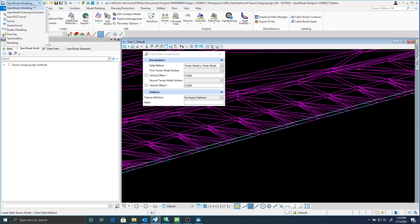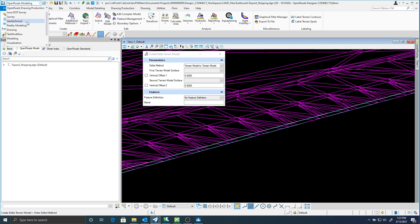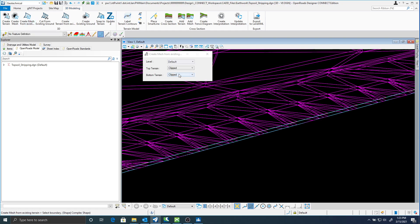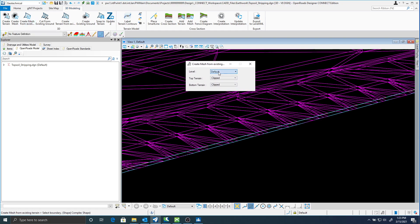Once I have those two terrains in there, now I'm going to go to the geotech tools. Underneath this 3D modeling ribbon there's going to be create mesh from existing terrains. I get the dialog. The level says default which I'll leave default right now. My top terrain is going to be the clipped. My bottom terrain would be the delta.